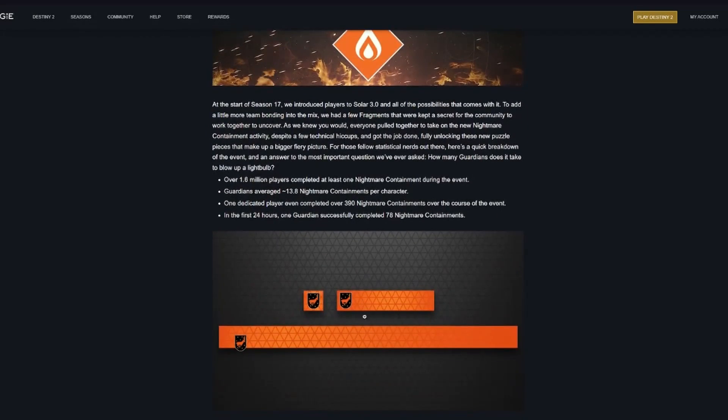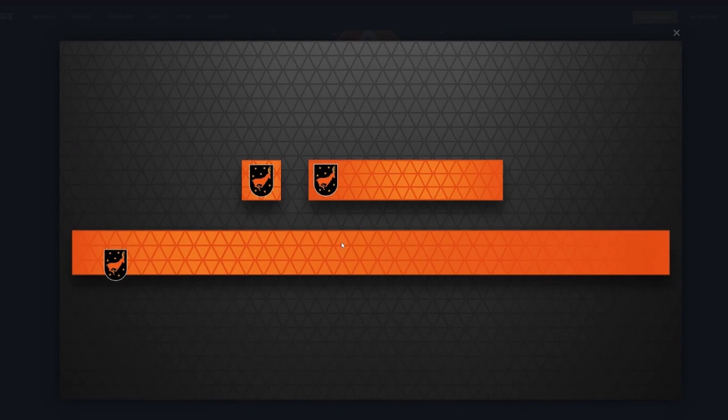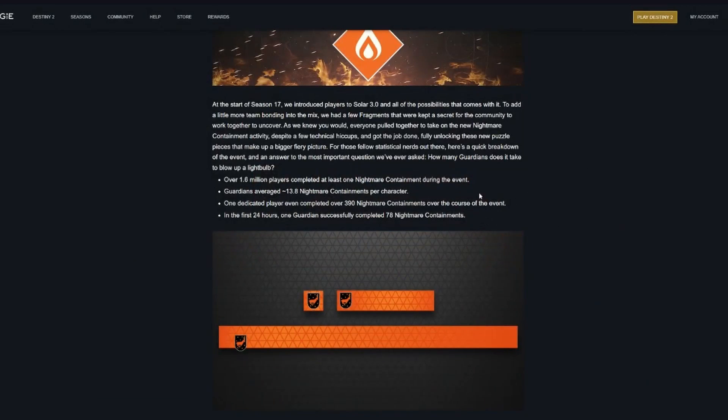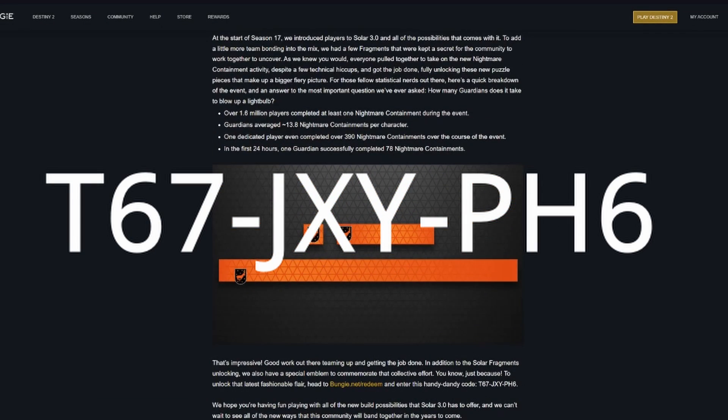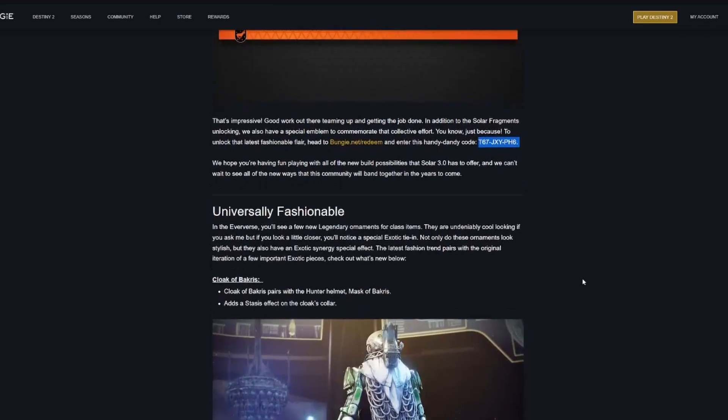There's a new emblem you can acquire because we completed all the nightmare containments needed to unlock the new fragments. You can use the code given right here at bungie.net/redeem to get your new emblem.